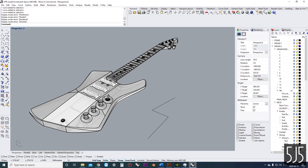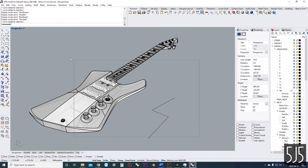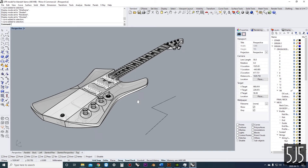Down here is the Selection Filter — a lot of people don't have this open all the time, but I found it really useful. If I only have one type of geometry checked off, it will only let me select that type of geometry. It's super useful when you have a whole bunch of curves and solids in one space.